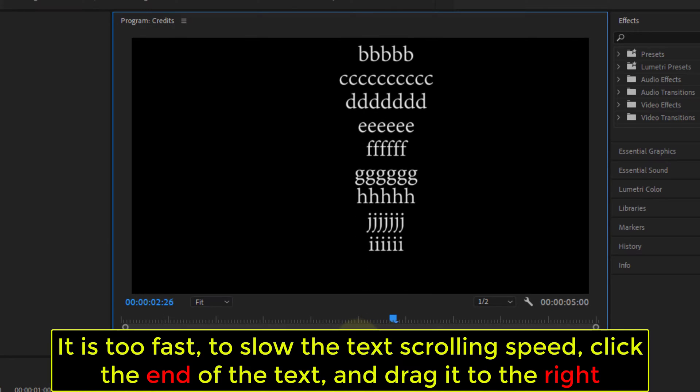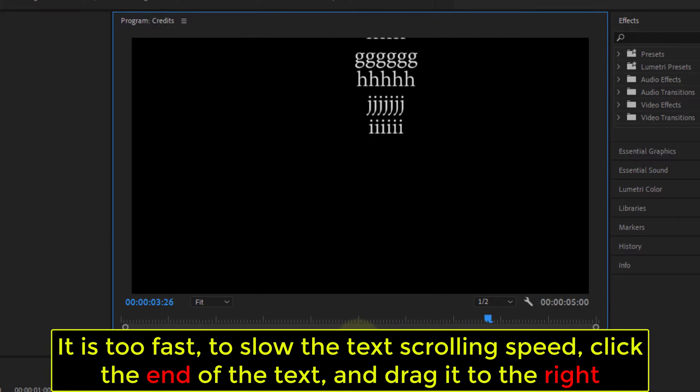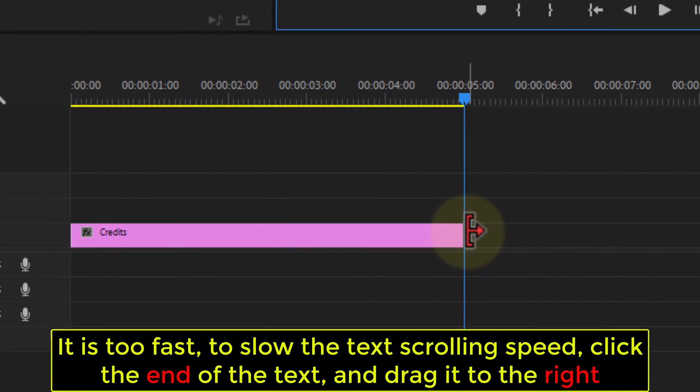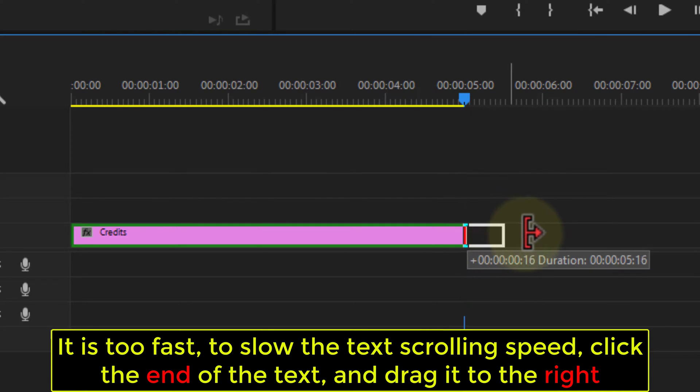It is too fast, to slow the text scrolling speed, click the end of the text, and drag it to the right.